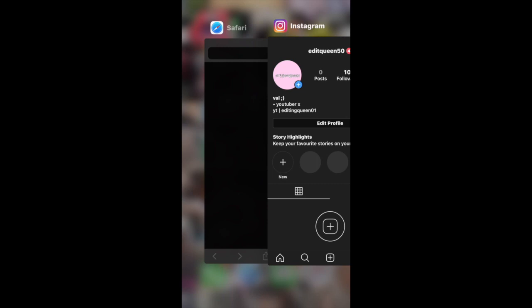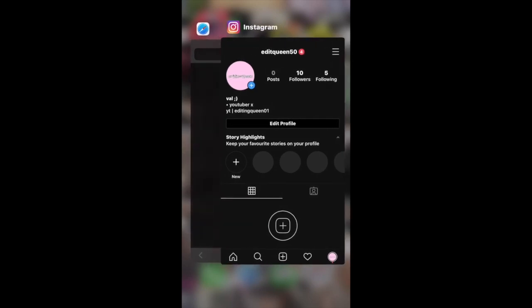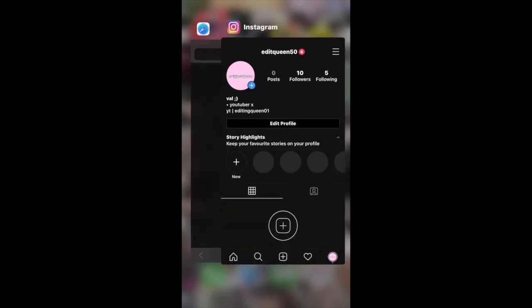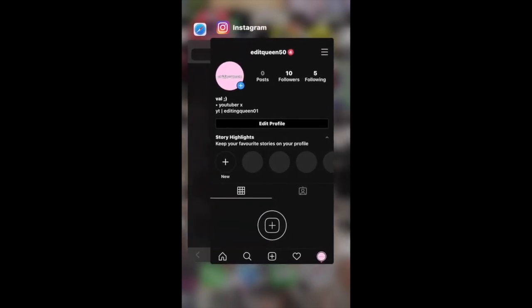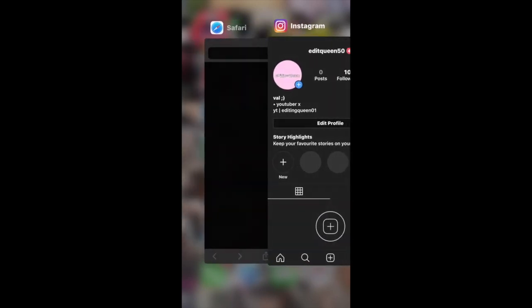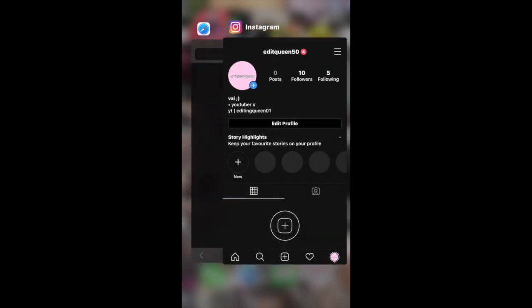This video is about an Instagram way, and I really recommend doing this tutorial because it's really easy for your audience to just go into your bio or your profile and click a link, so it's also a lot easier to promote your channel as well.